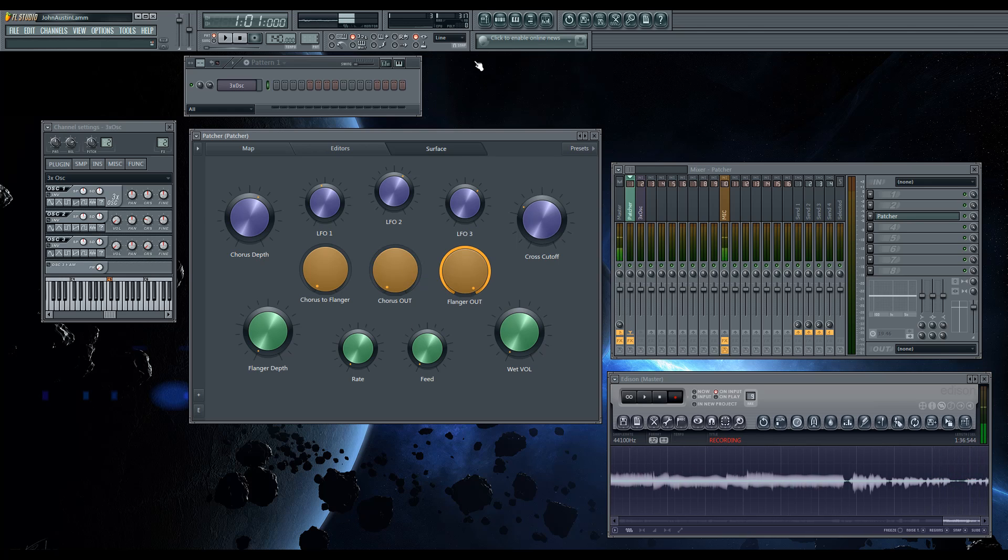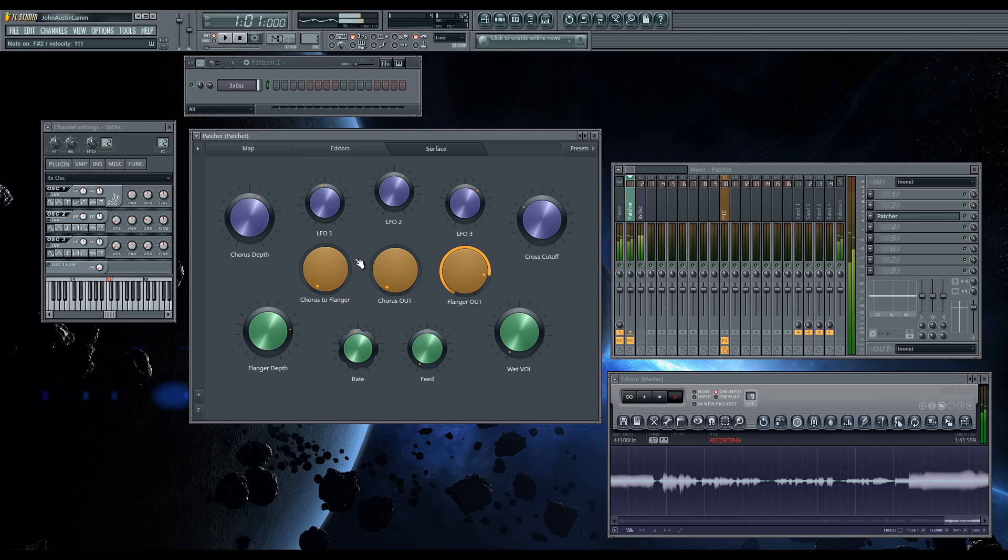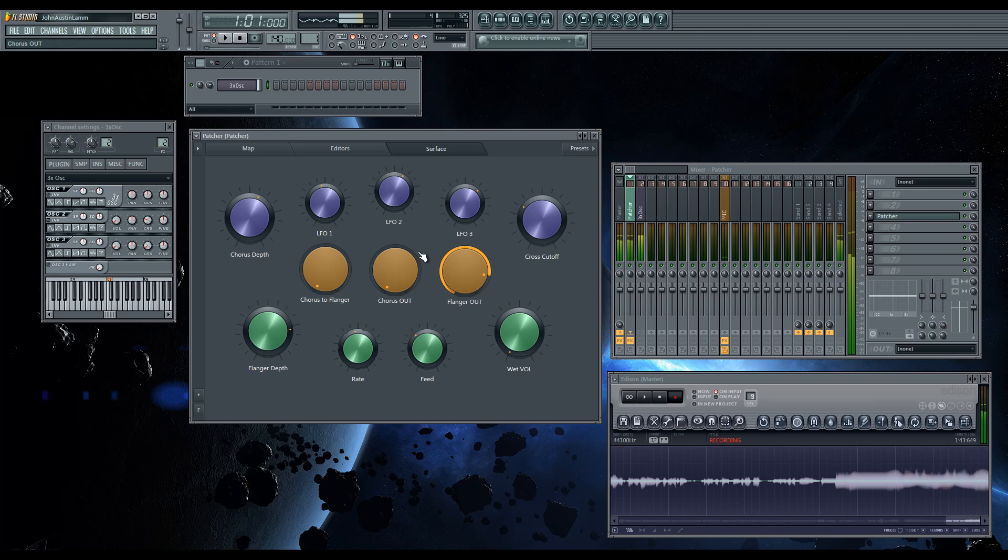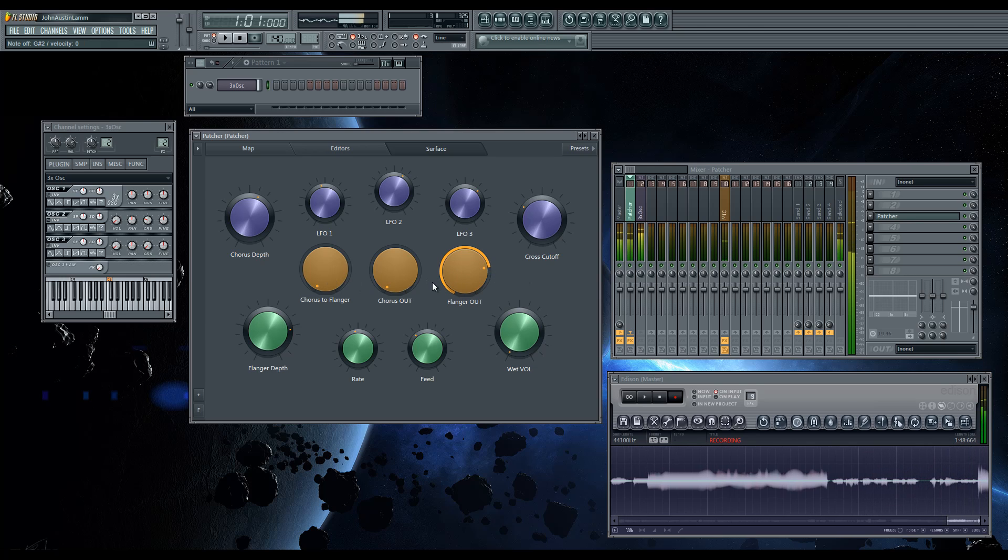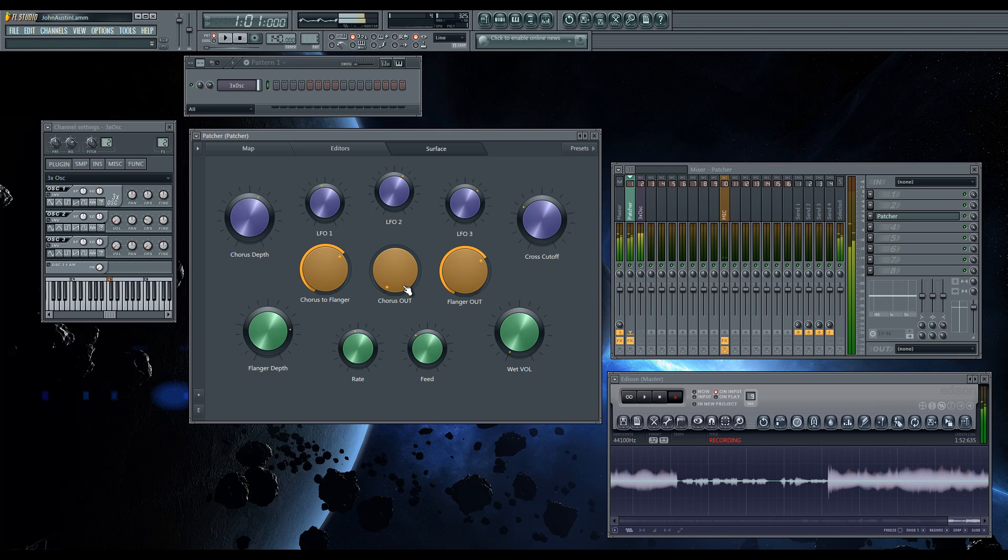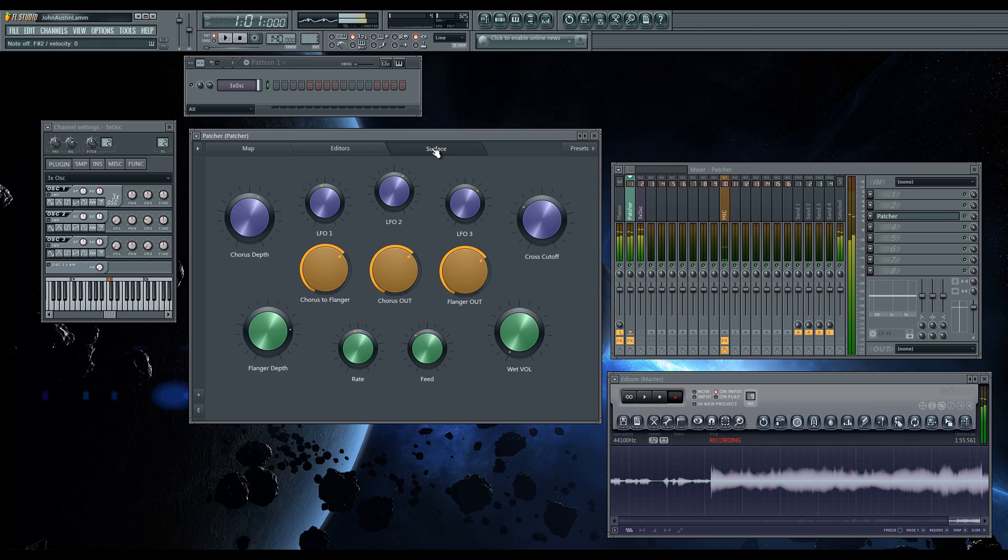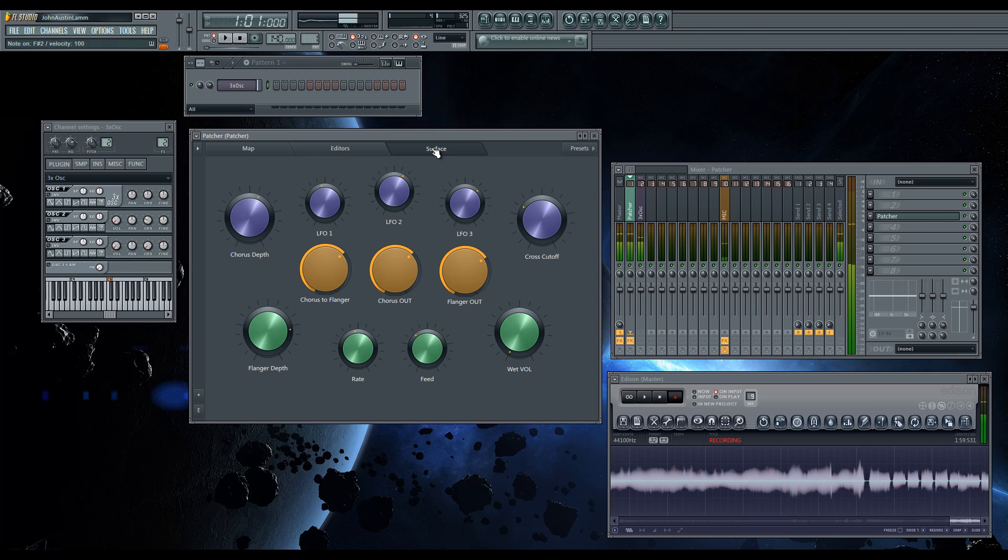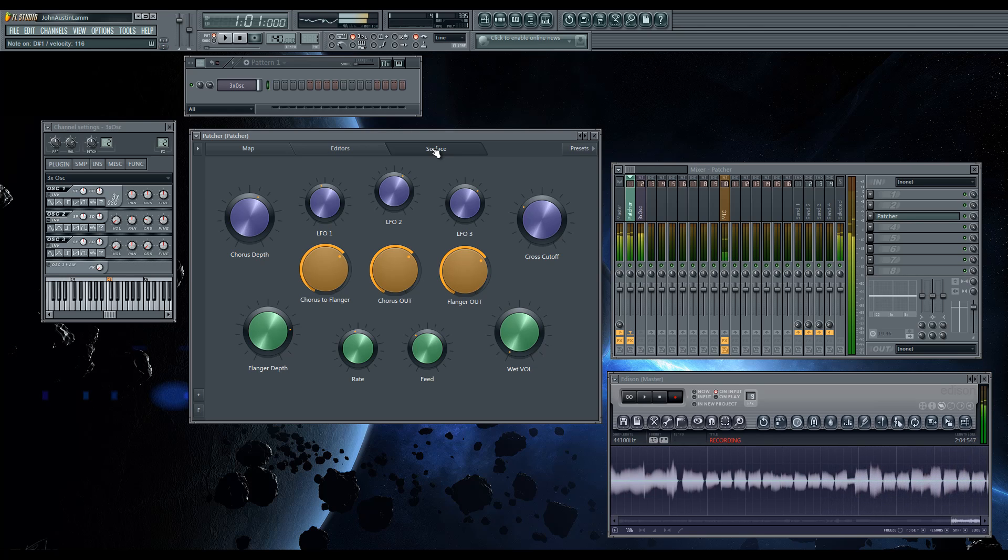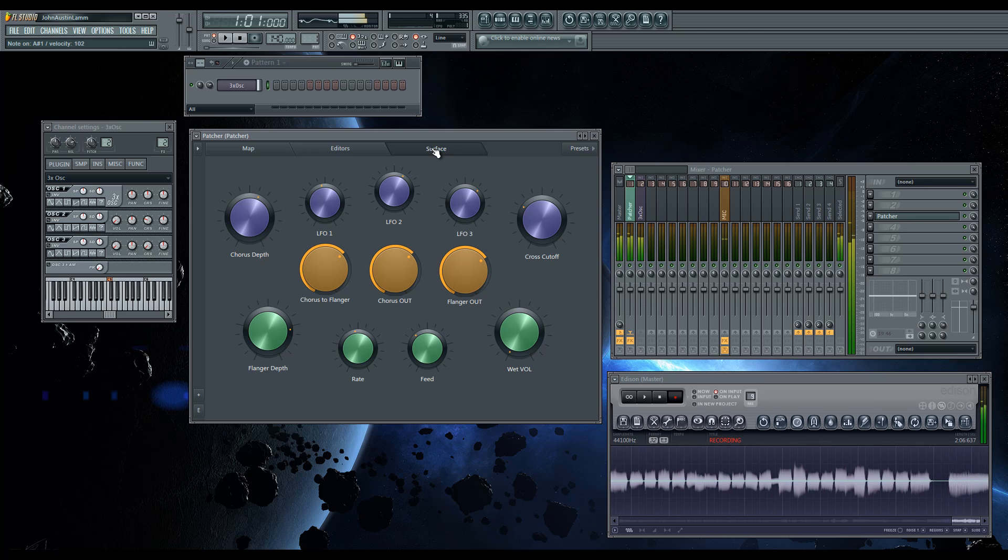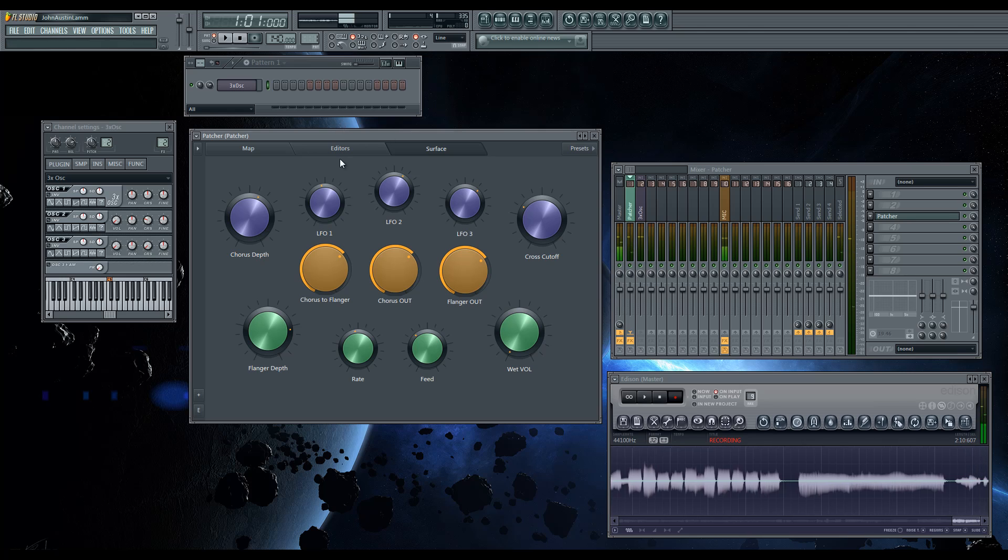Then if we turn our flanger back up, we get our flange. And then we can run our chorus into our flanger here. Watch your volumes, remember. And there you go.